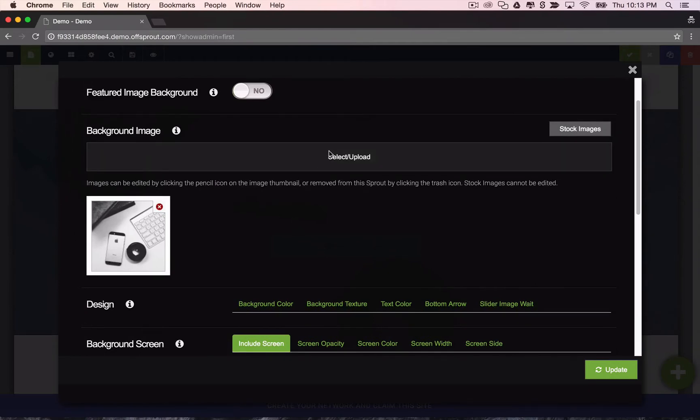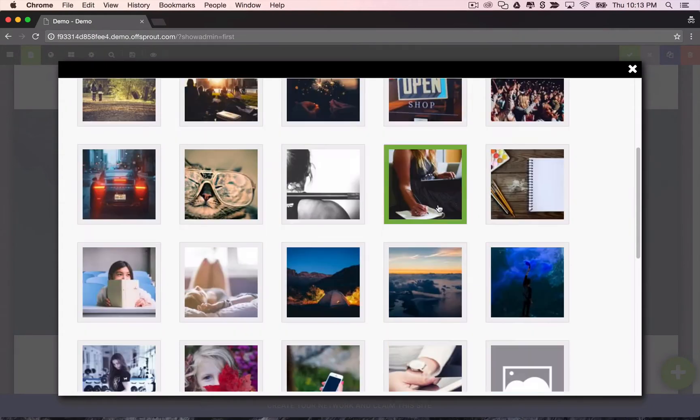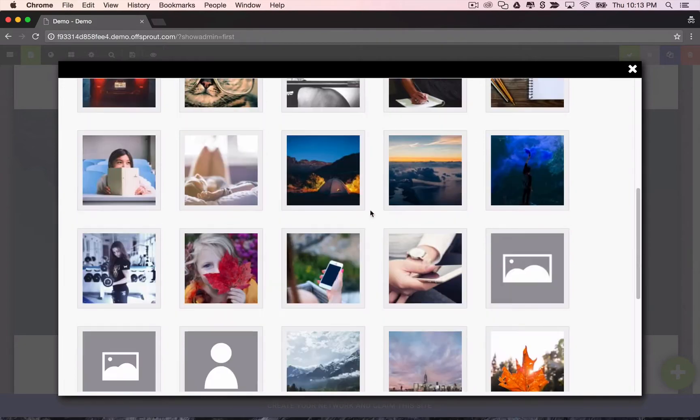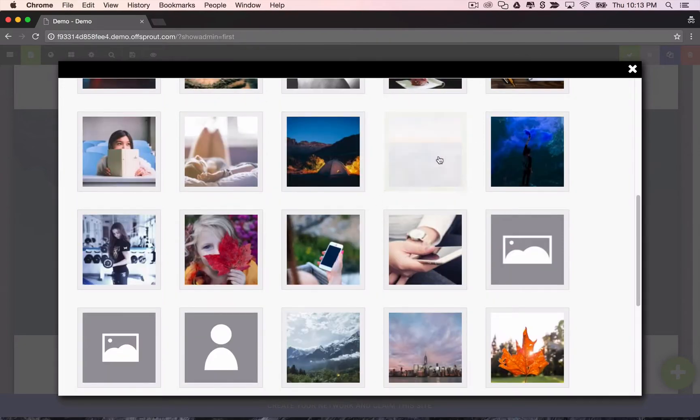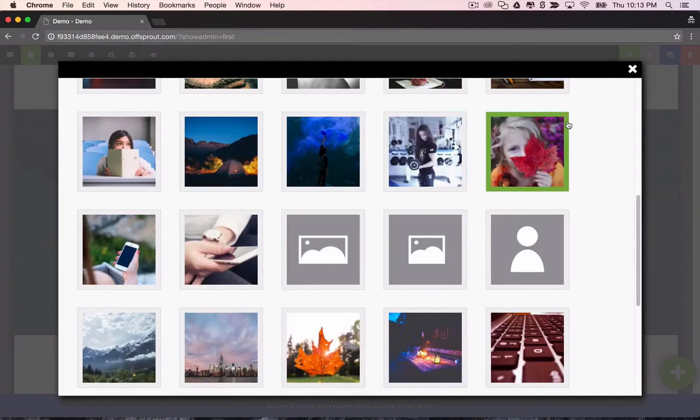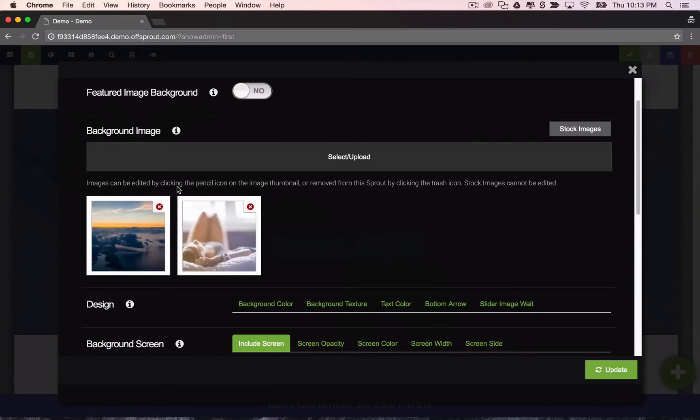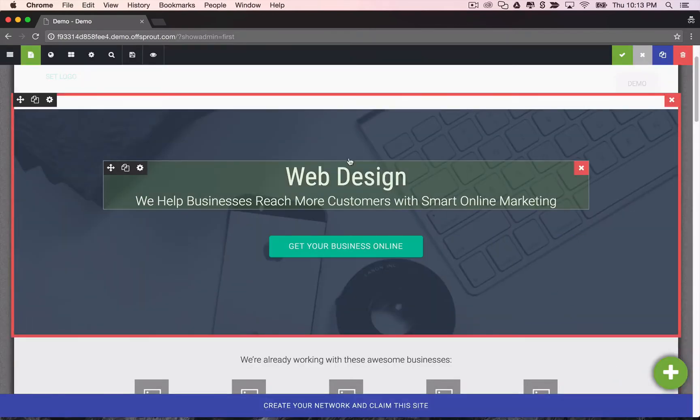So for this one, I just want to replace some of these background images. Offsprout has a lot of stock images built into it. So I'll just pick a couple right here. Those look fine. I'll delete the one that was there already. When you add more than one image, it'll rotate through the images in a background slider. So let's update that and see that live.